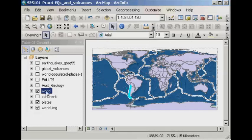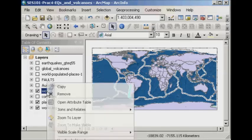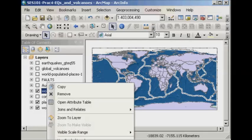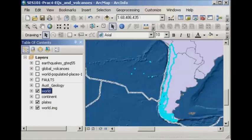The fastest way to get there is simply to right-click in the table of contents. On your own monitor you'll be able to see that you have an option called Selection, and you'll be able to zoom to the selected features. If I click on that, we'll zoom all the way into Chile.